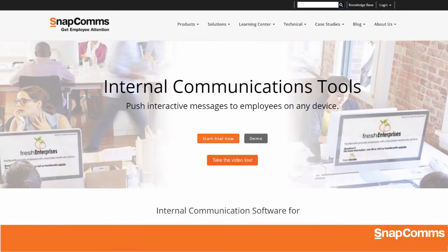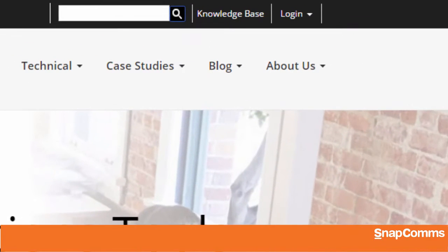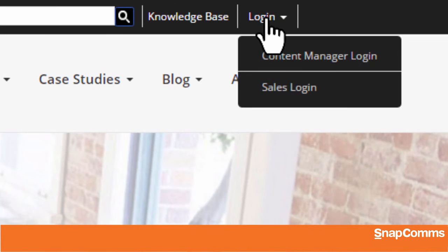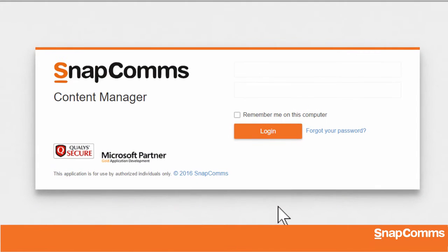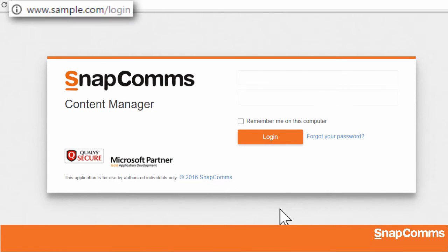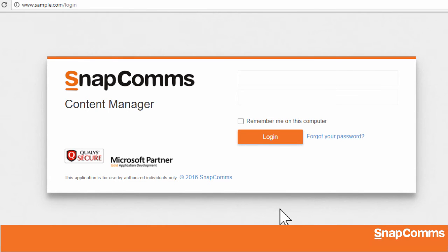To begin, just go to snapcoms.com, click Login at the top, and choose Content Manager Login. If your company uses our on-premise solution, you'll have an internal link to click on instead.